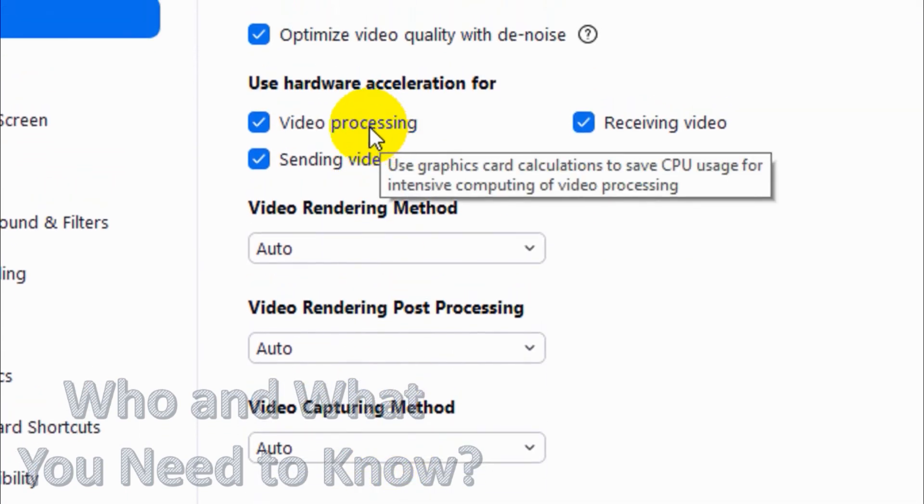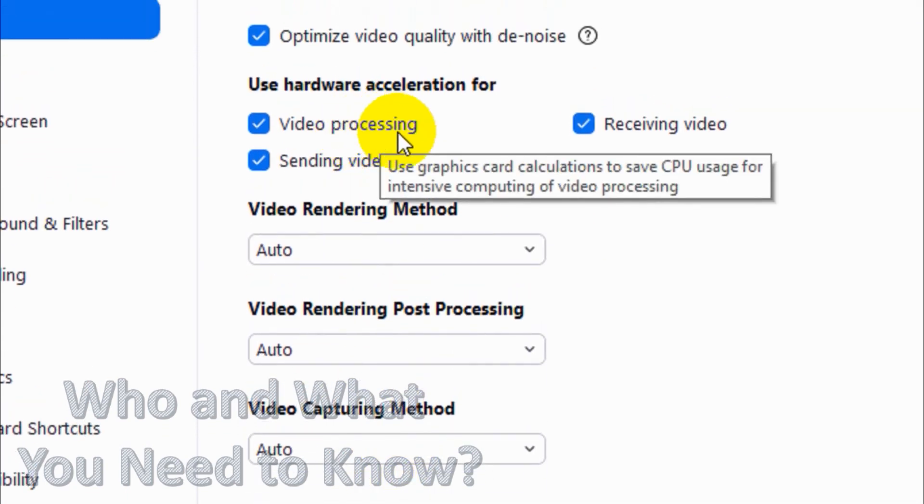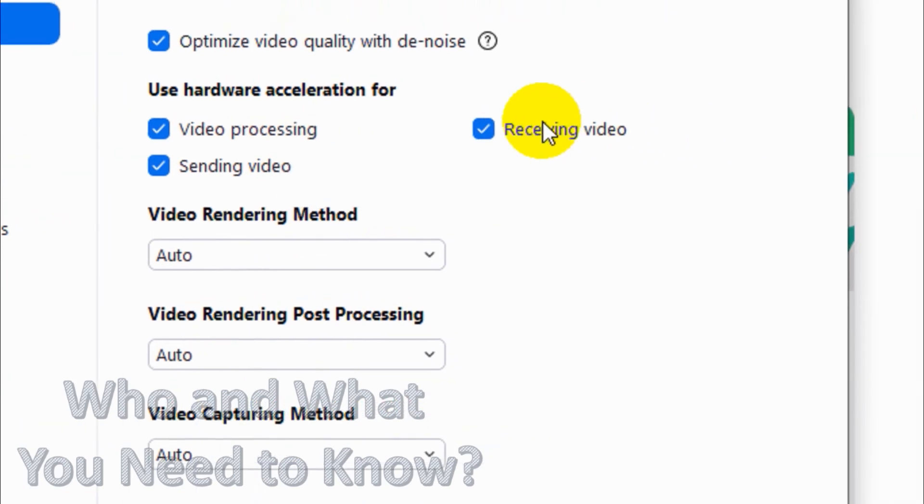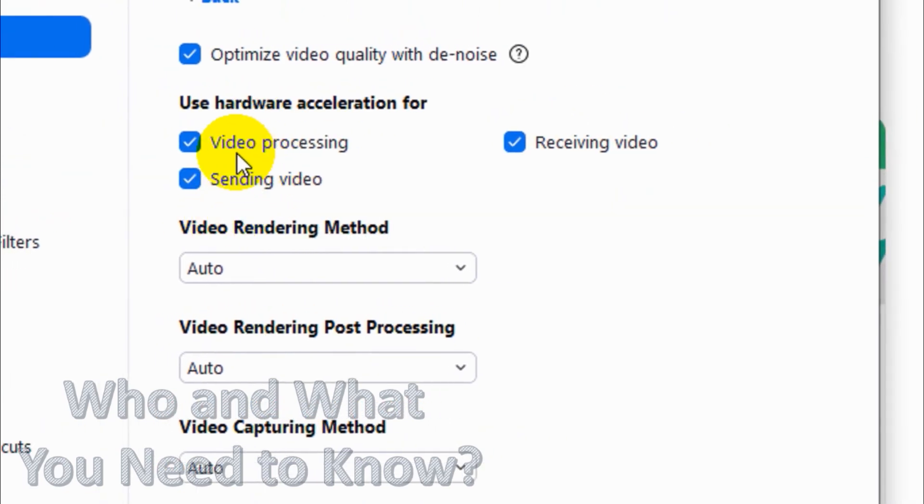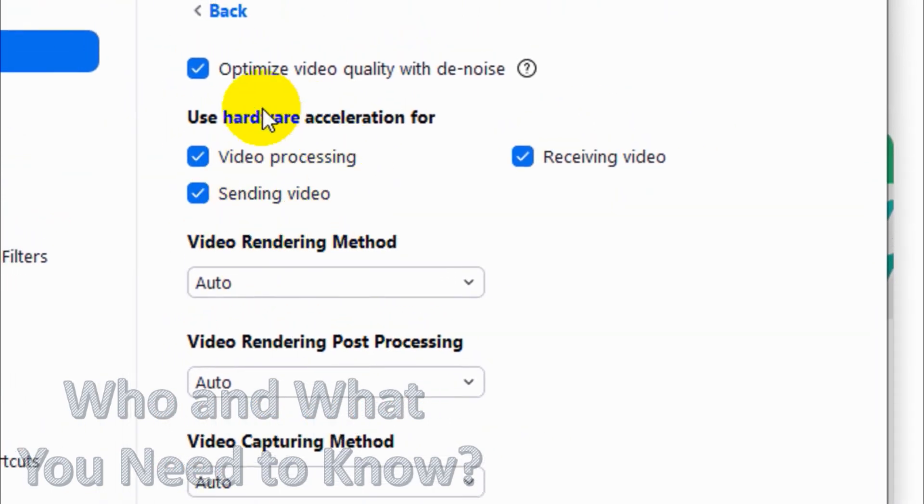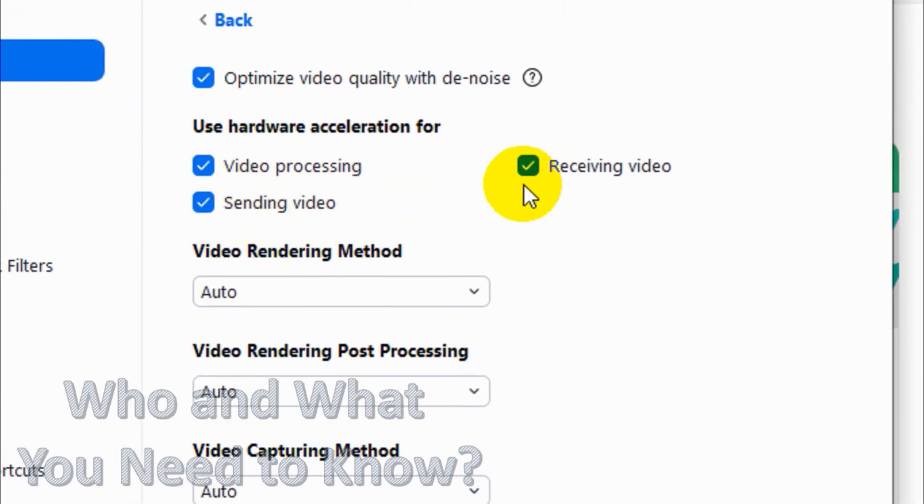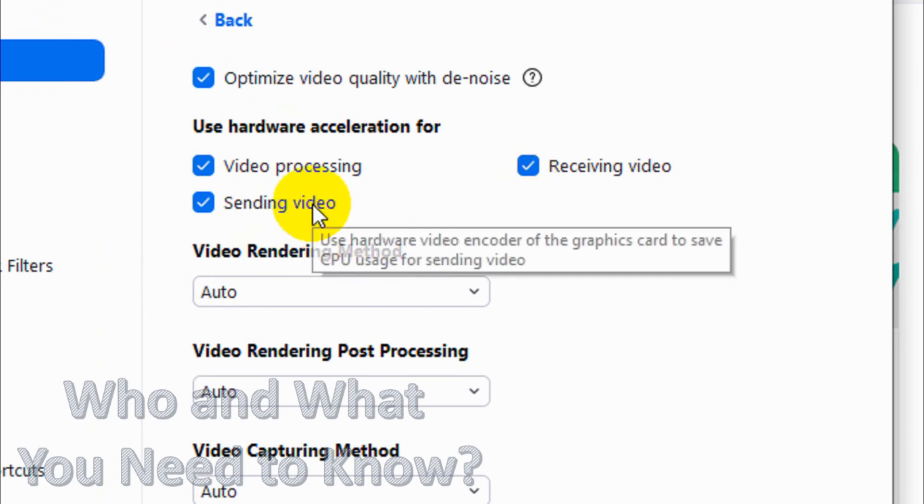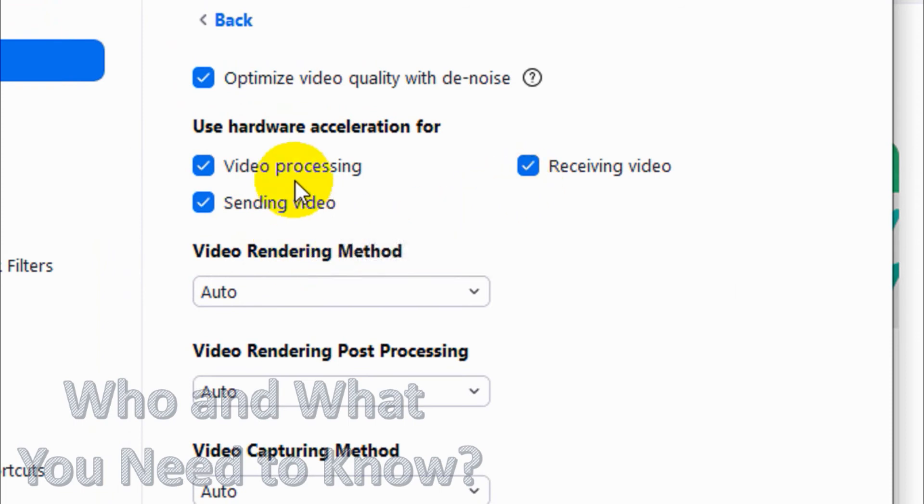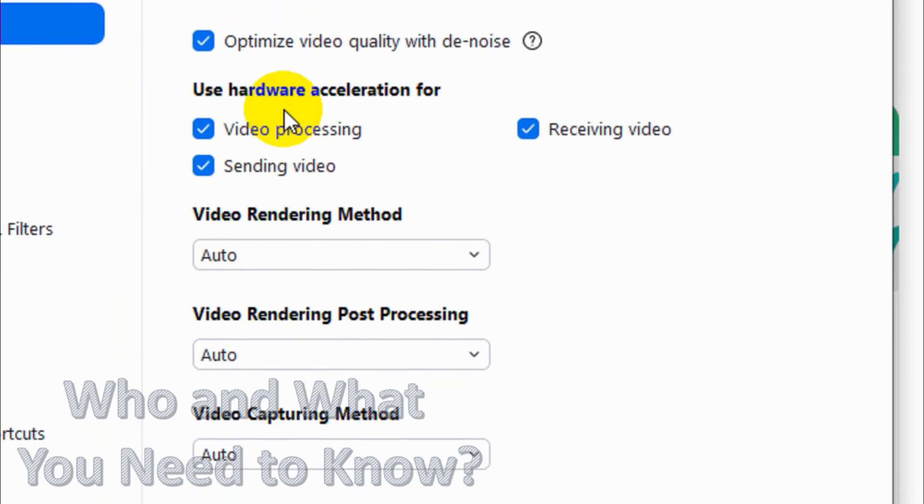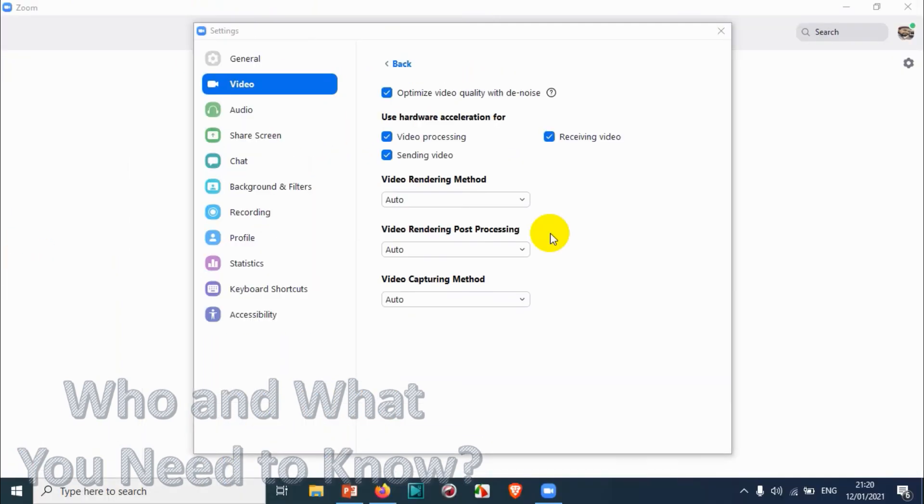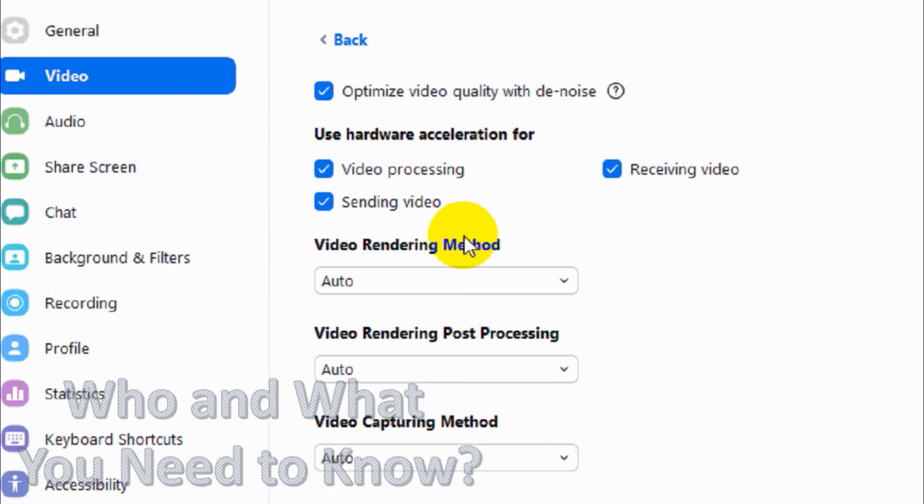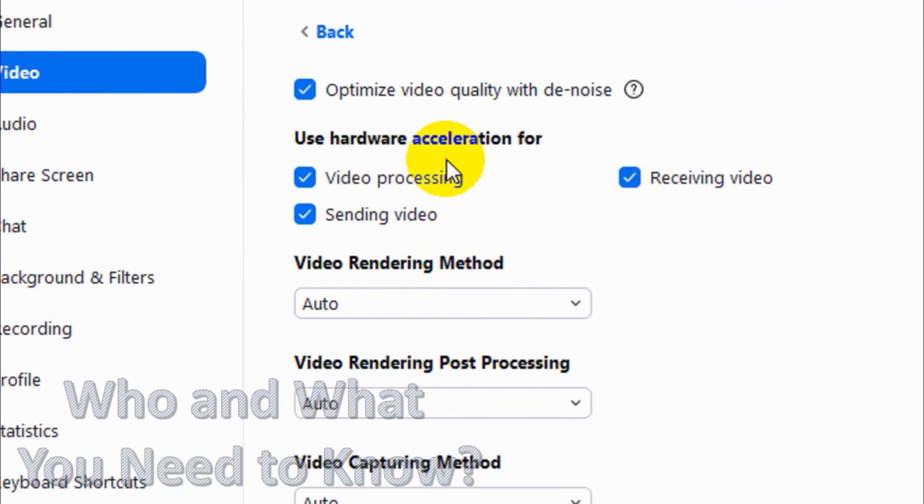Use Hardware Acceleration for Video Processing, Receiving Video, Sending Video. Make sure you enable this hardware acceleration so that the computer processor will give preference to this particular application. Keep it on as it is, I will not change it anyway.